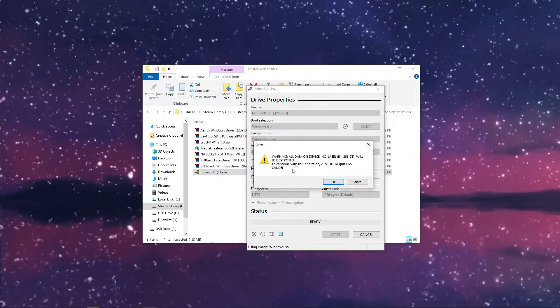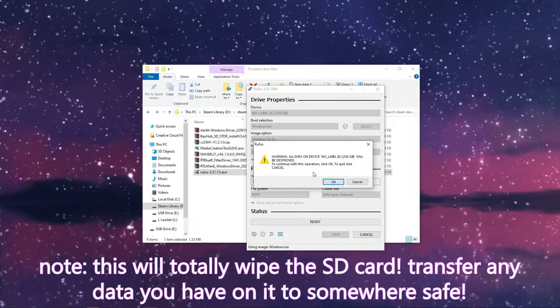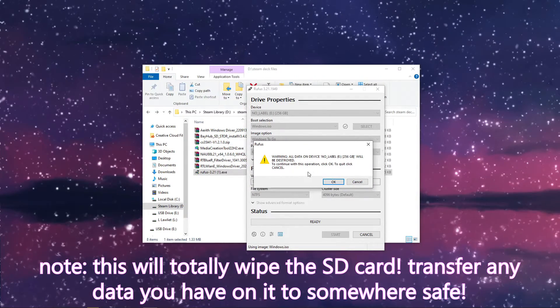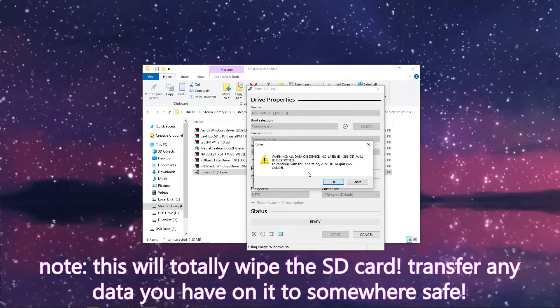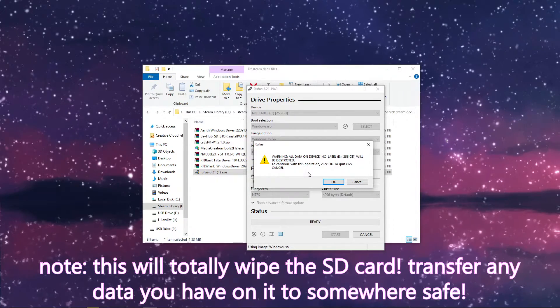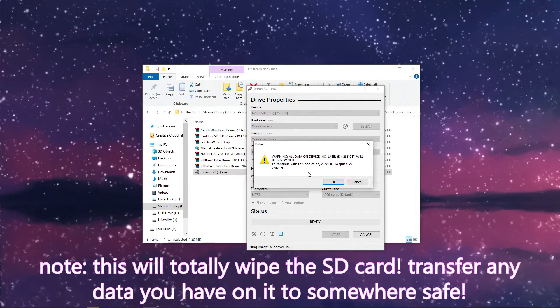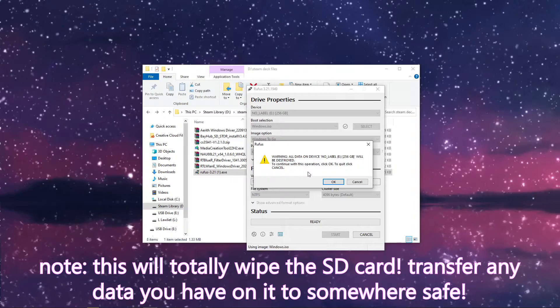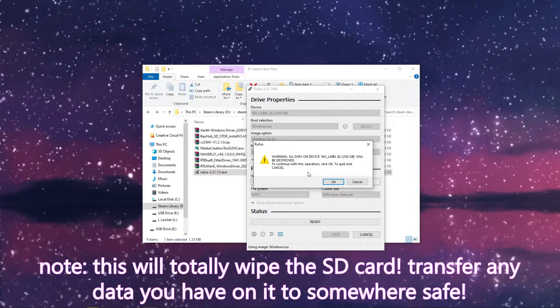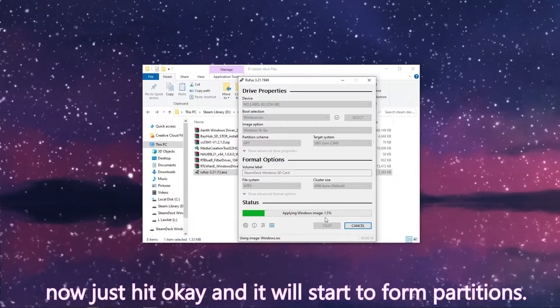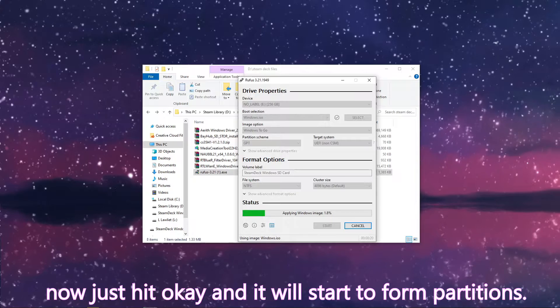Keep in mind that, as it says here, it will completely wipe everything that's already on the SD card. So please, if you're using an SD card that you already have, make sure you transfer anything that's off of it, because it will be gone forever. Flashing the Windows image is going to take a couple of minutes.